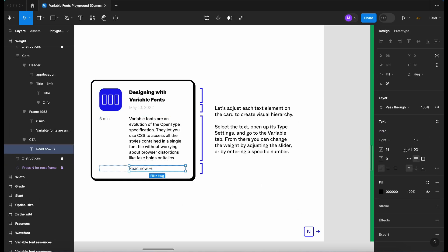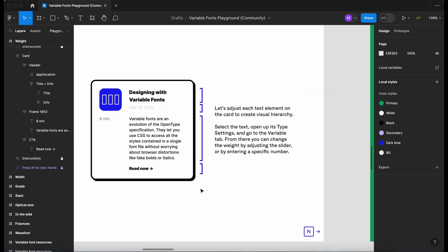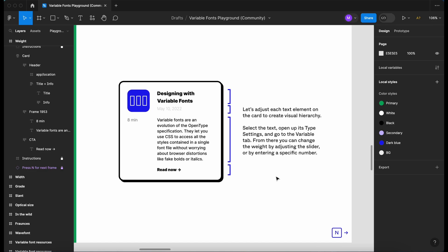And let's just go into the read now button, click on the three dots. Let's make that super chunky at 900. That'll do for now. We can play around with it, but I guess this is just an example.